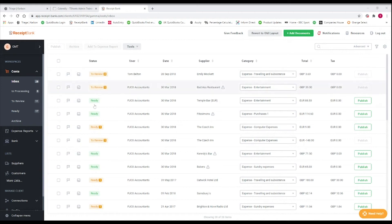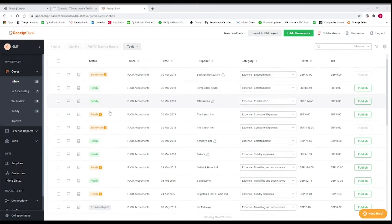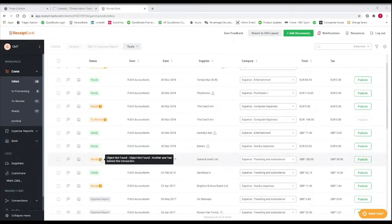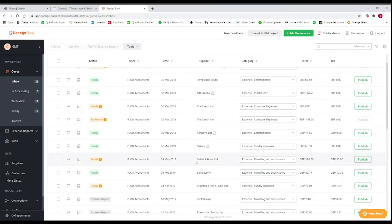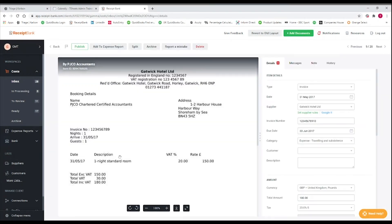On the left hand side we've got a status for some of them saying 'ready,' and that means that everything Receipt Bank needs to post through to QuickBooks has been selected already — so the category is there and the payment section is ready to push through. We want to double-check some of these, so I'm going to look at this one which says 'ready' although it says 'object not found.'